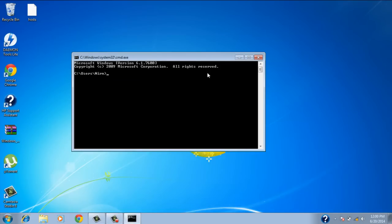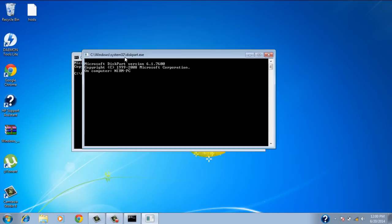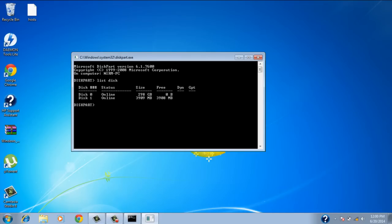So once you have command prompt open, type in diskpart which opens up another program which is another black screen. And you know you're in the right part when it says diskpart. So once you've done that, type in list disk which shows you all the disks that are connected to your computer. So you can tell that disk 1 here is the flash drive because it's 4GB which is 3.9GB it shows.